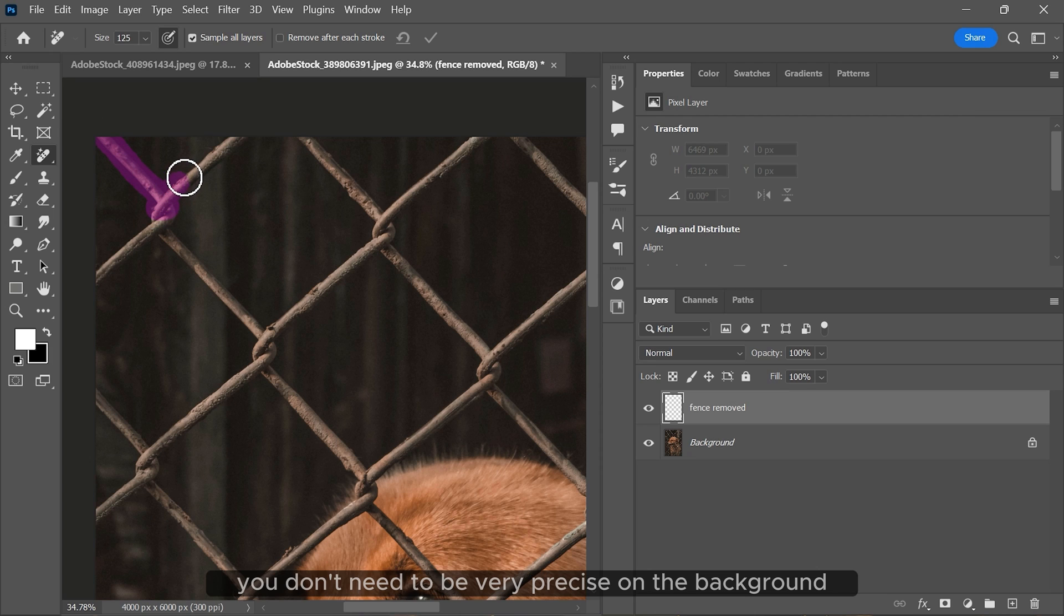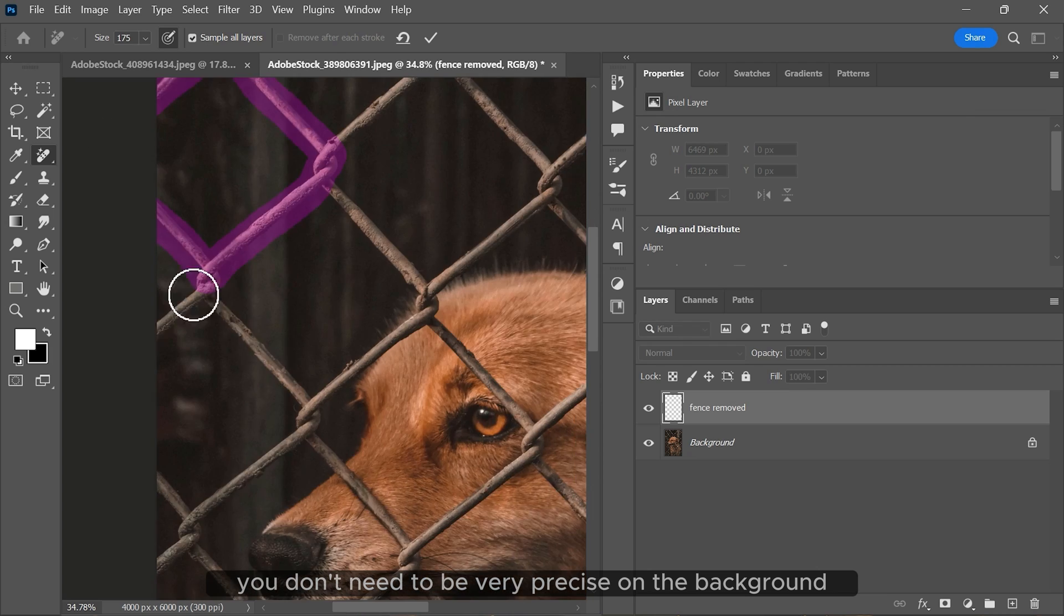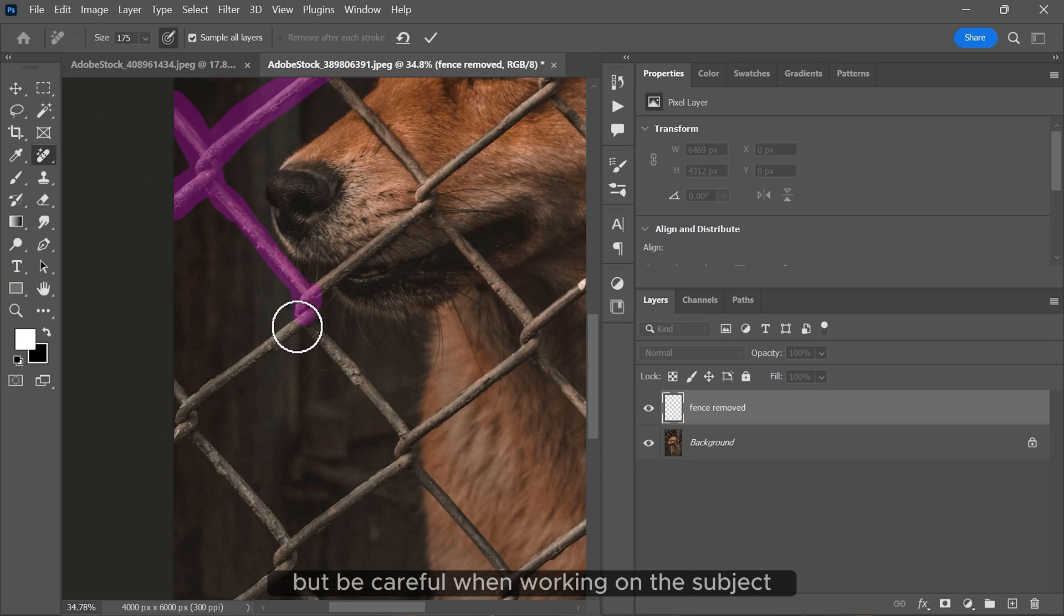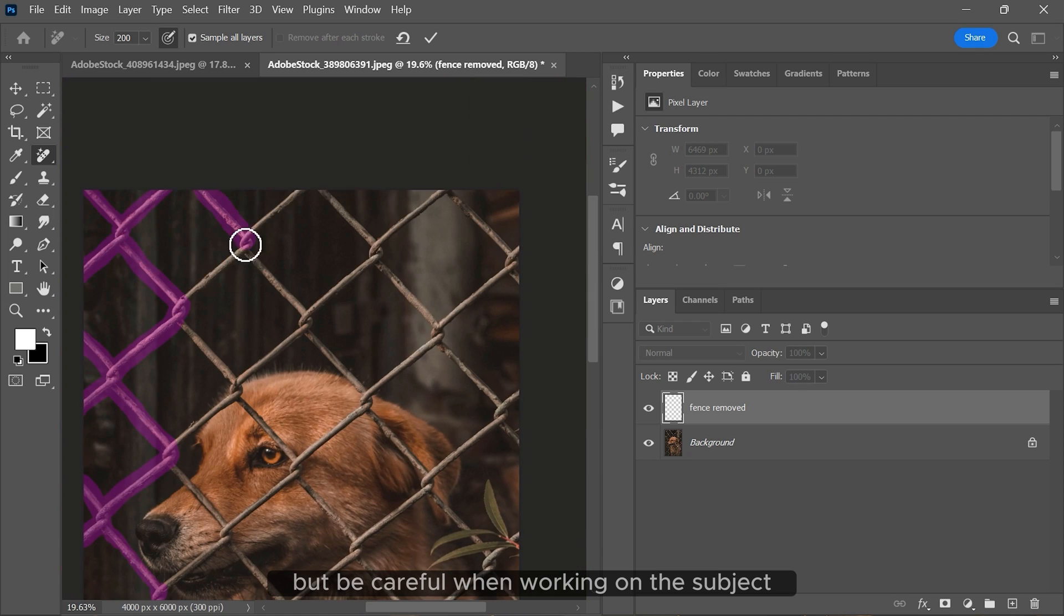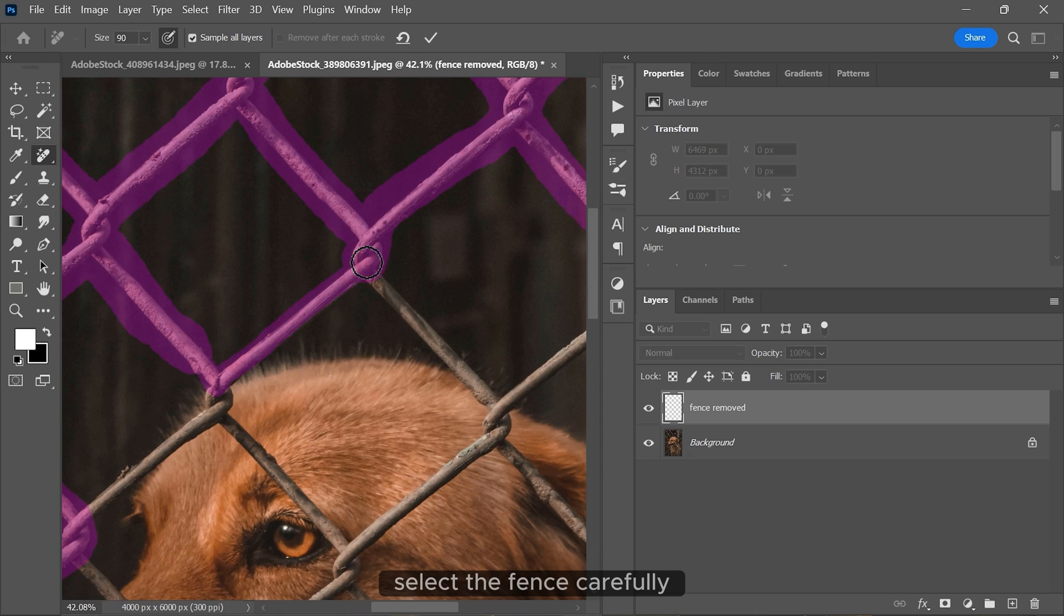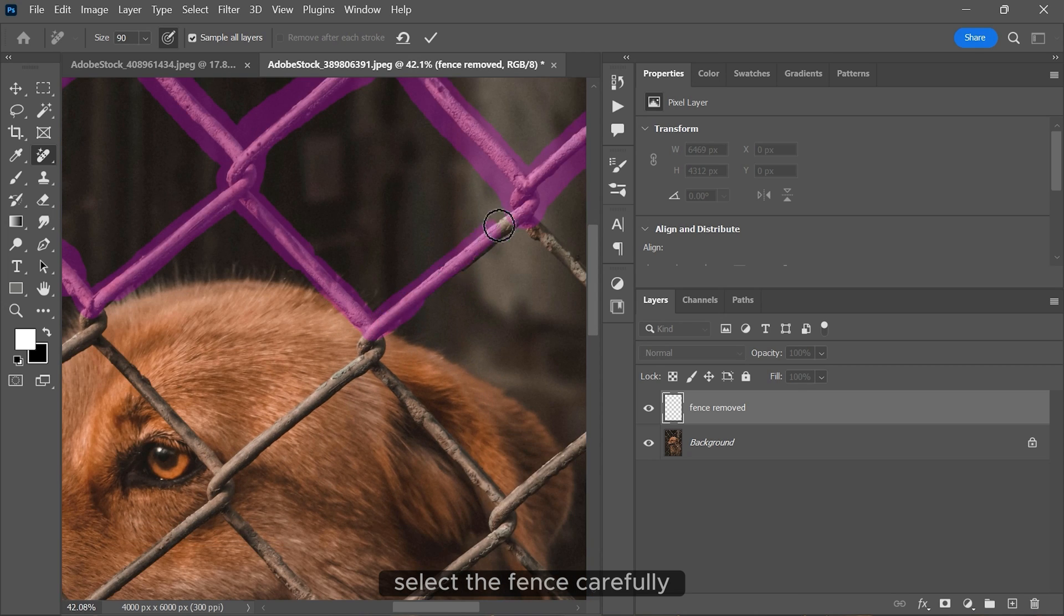You don't need to be very precise on the background, but be careful when working on the subject. Select the fence carefully.